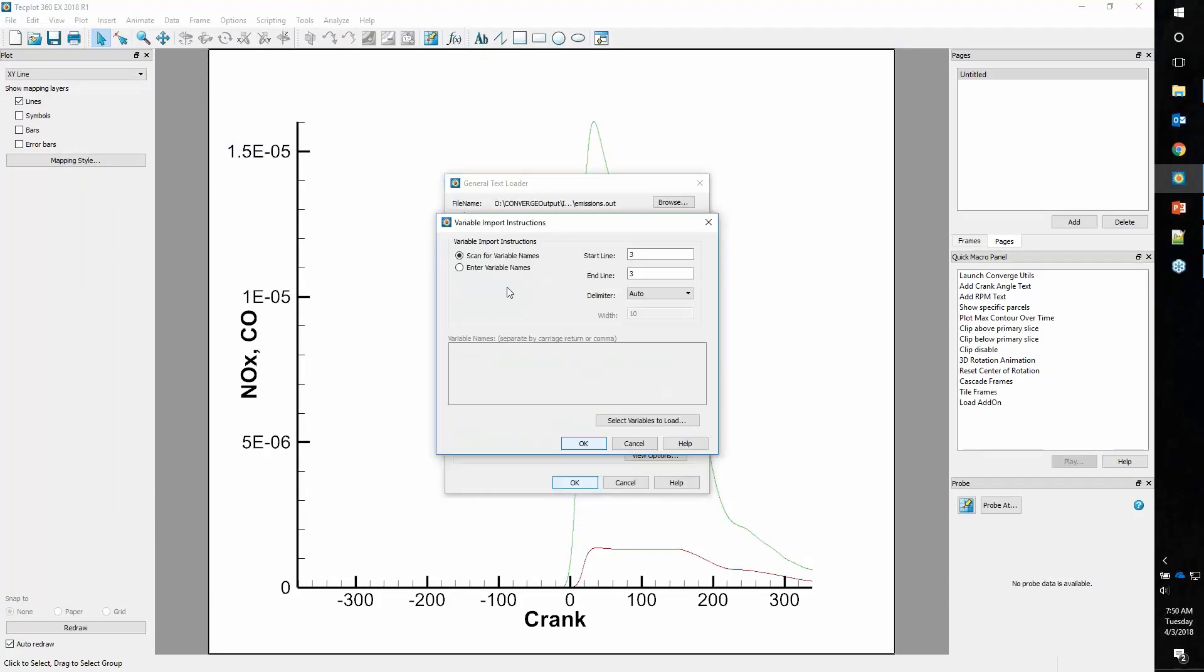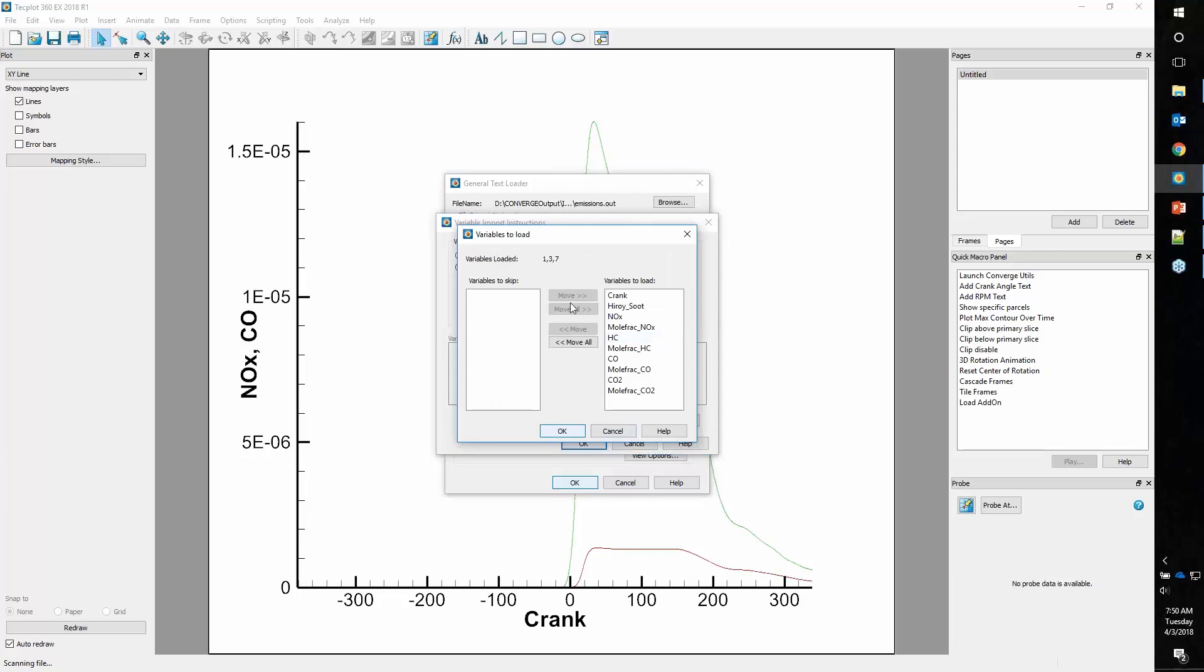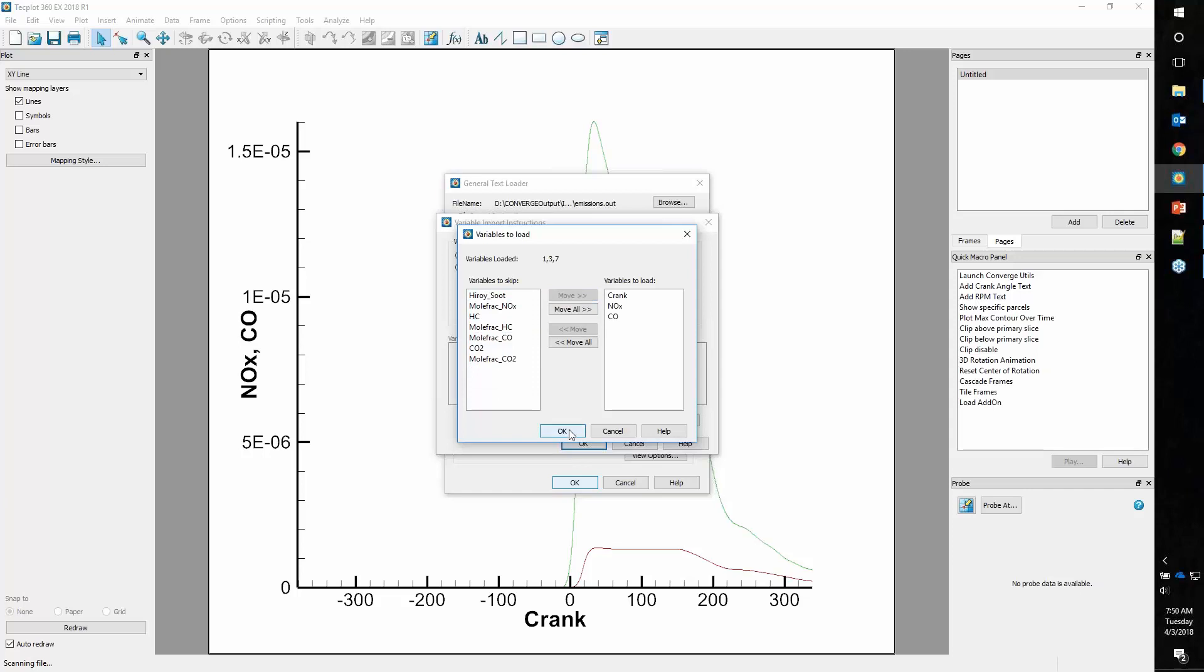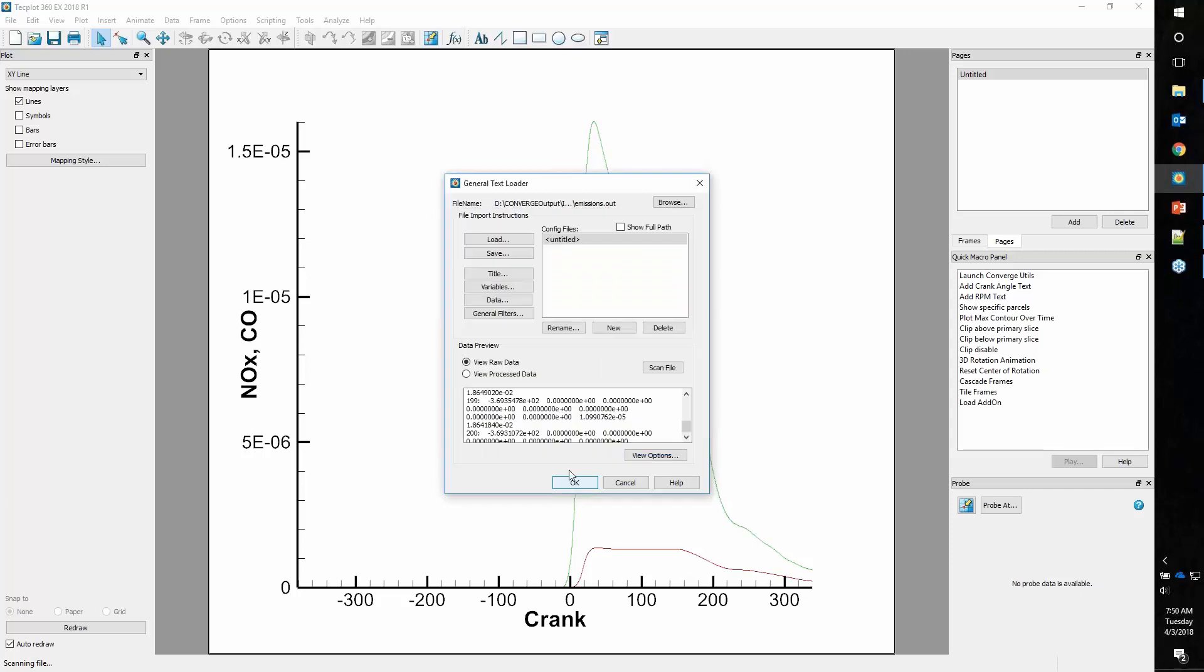We'll open this and say append data to active frame. All of these settings have been retained except for this one. So we'll go back and say I just want crank, NOx, and carbon monoxide and bring those in.